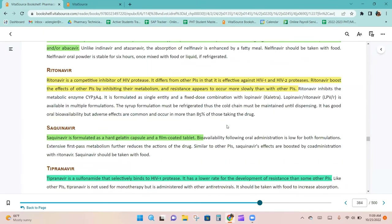Ritonavir is a competitive inhibitor of HIV protease that differs from other PIs in that it is effective against both HIV-1 and HIV-2 proteases. Saquinavir is formulated as a hard gelatin capsule and a film-coated tablet. Tipranavir is a sulfonamide that selectively binds to HIV-1 protease and has a lower rate of resistance development than some other PIs.